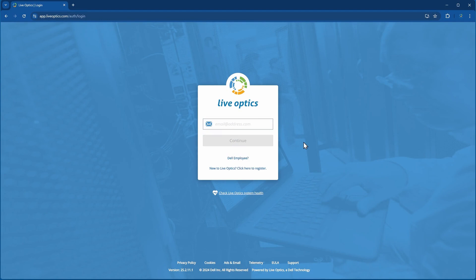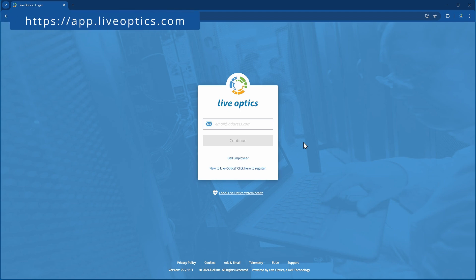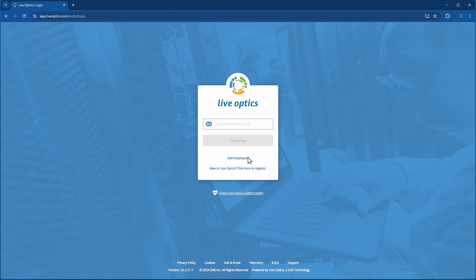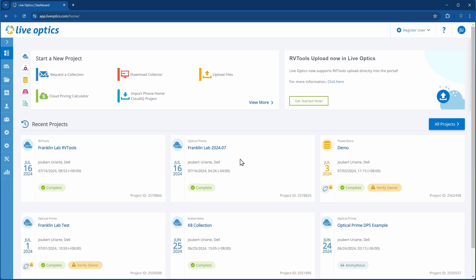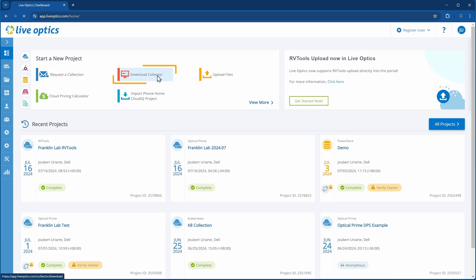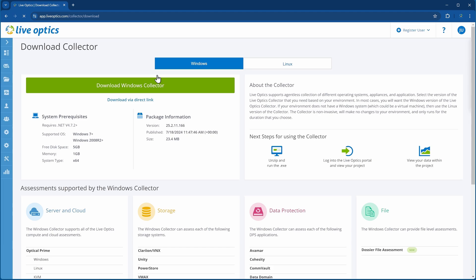To download the LiveOptics Collector, visit the LiveOptics portal at app.liveoptics.com. Log in using your email address and provide your password. From the dashboard, click on Download Collector under the Start a New Project panel. You have an option to download a Windows or Linux-based version of the Collector. We highly recommend using the Windows version.